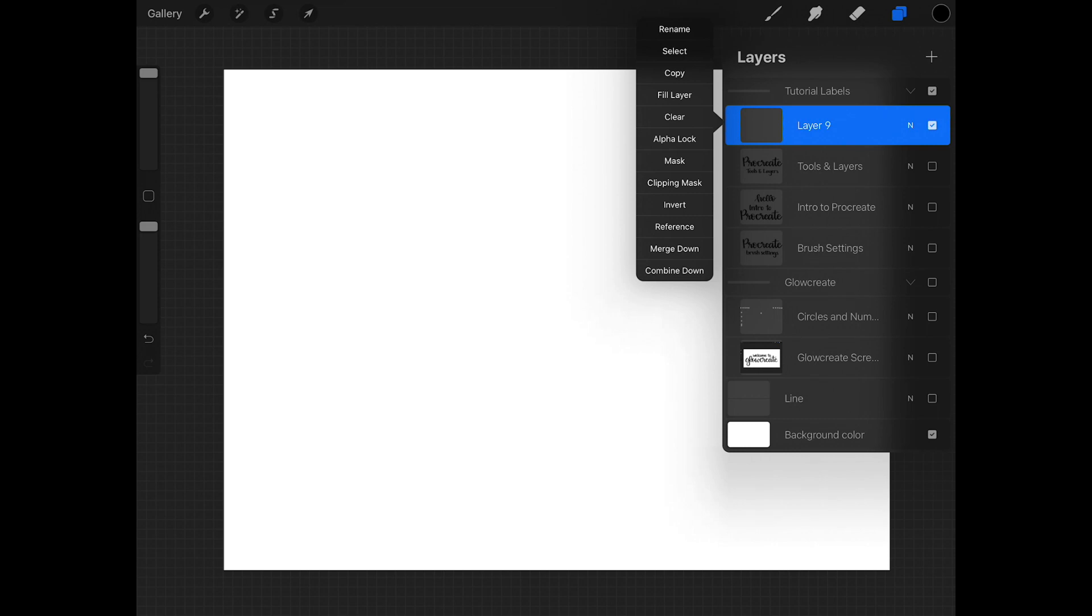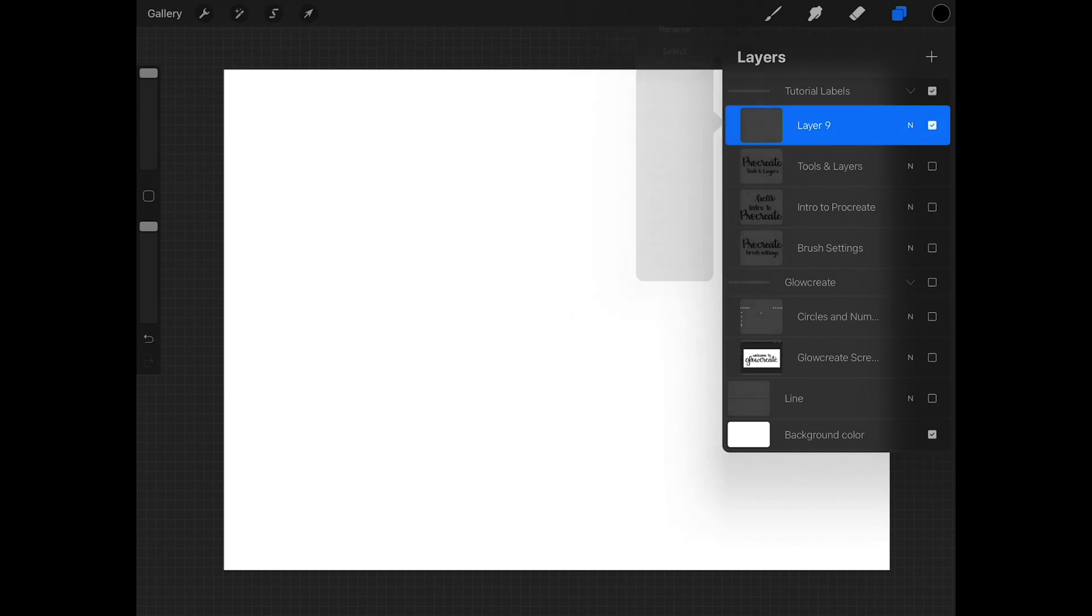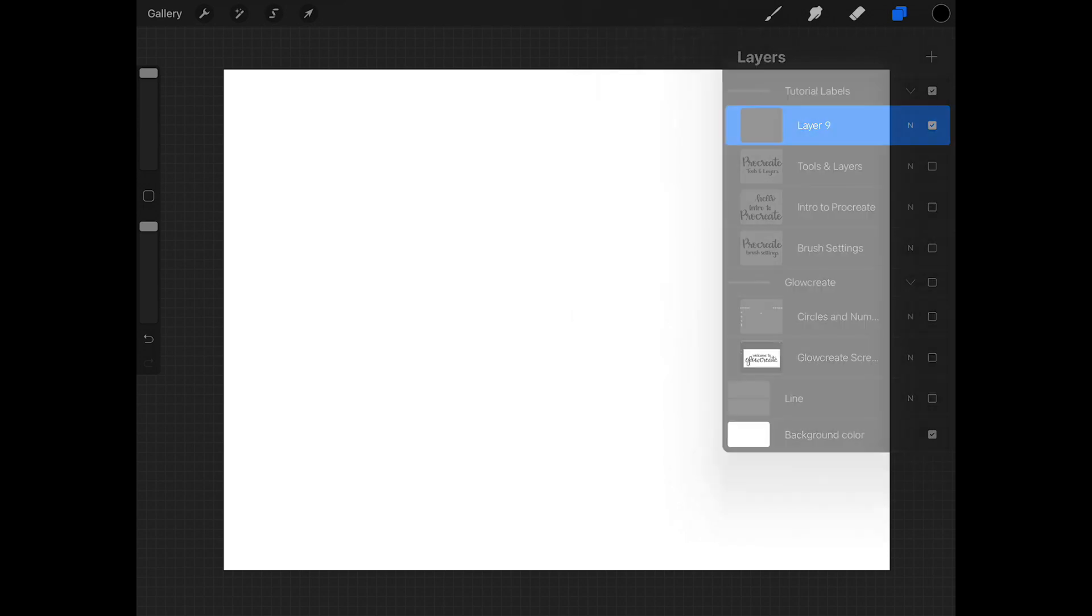And what it would do is it would drop layer nine down into that tools and layer into one. So I also want to hop back for the clear for one second just so I remember to show you this. When you are on your artboard, if you create something, so let's go back to creating hello for a minute.